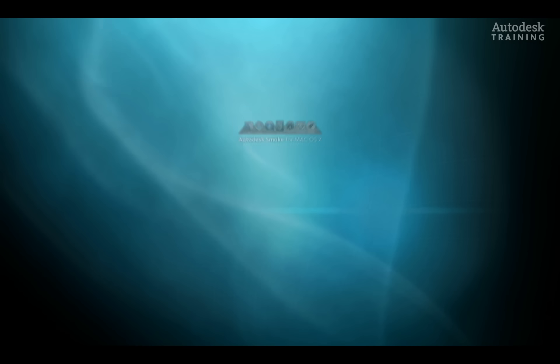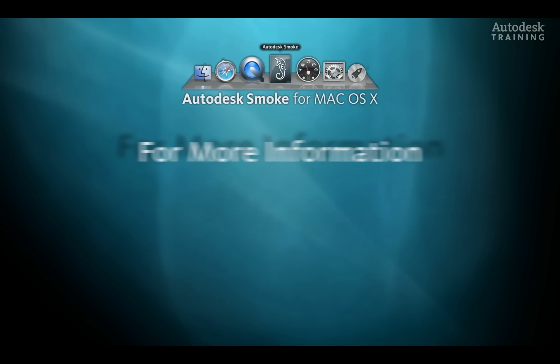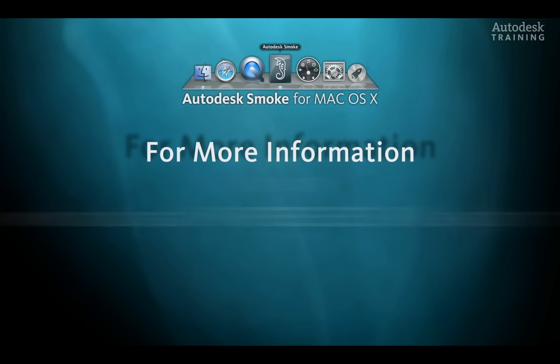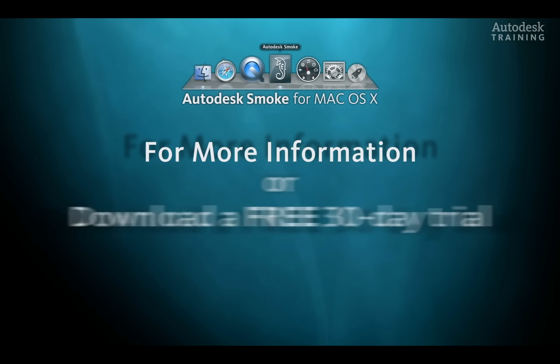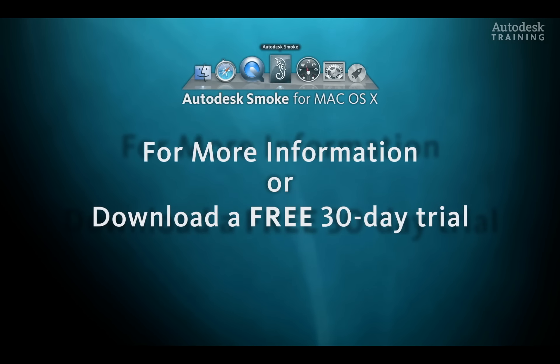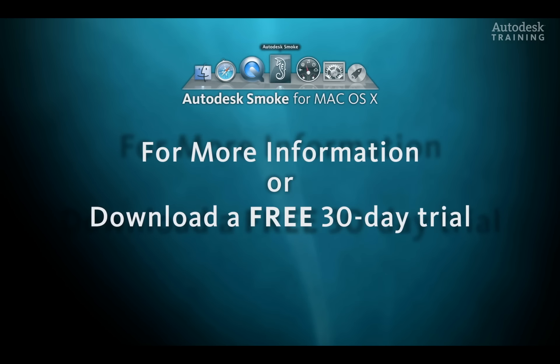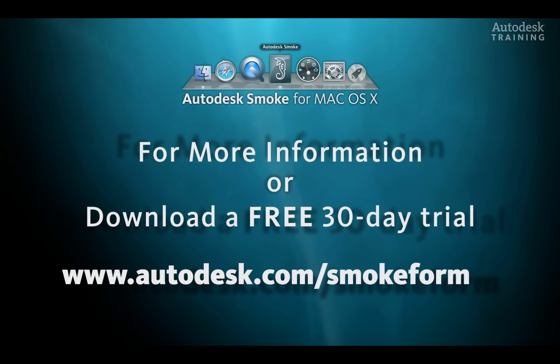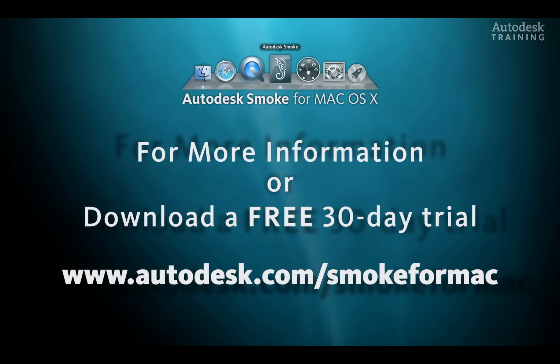If you want to know more information about Autodesk Smoke or you'd like to download the free 30-day trial copy, just go to autodesk.com/smoke4mac.